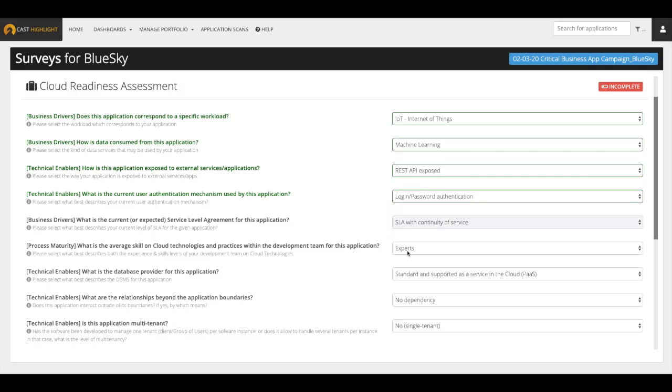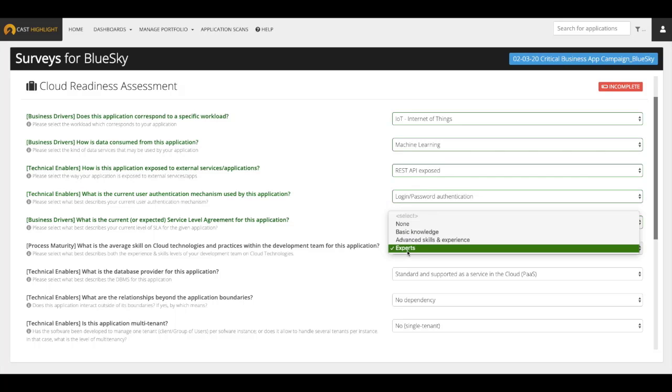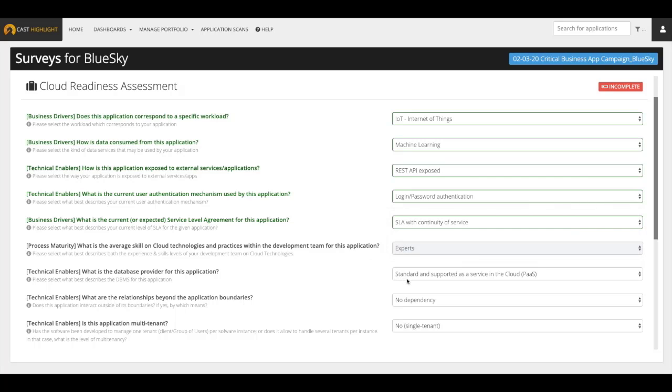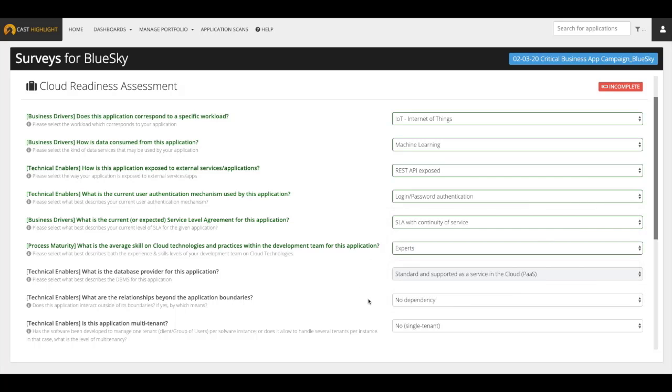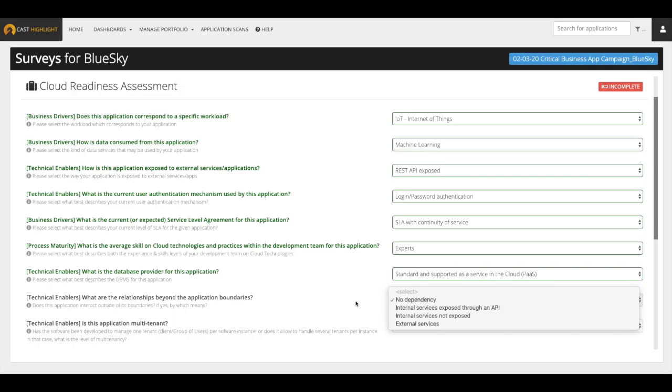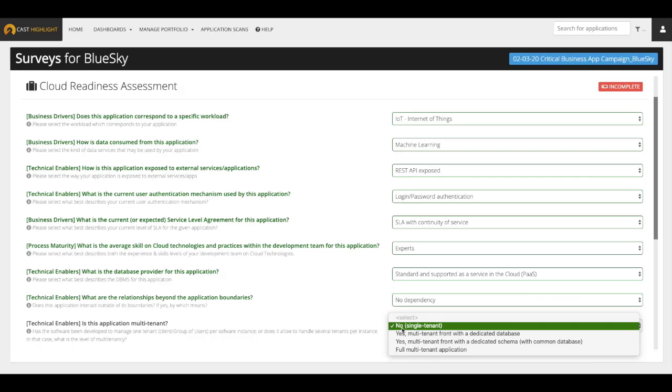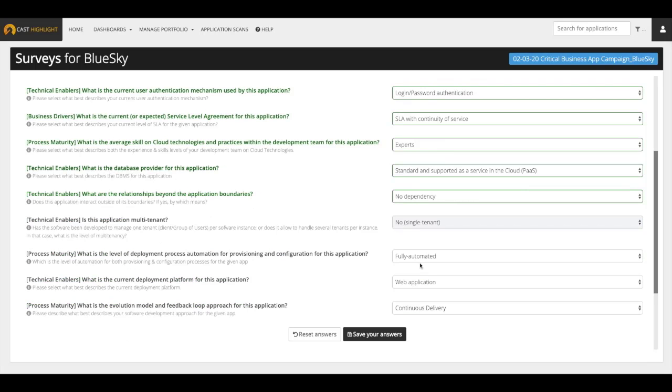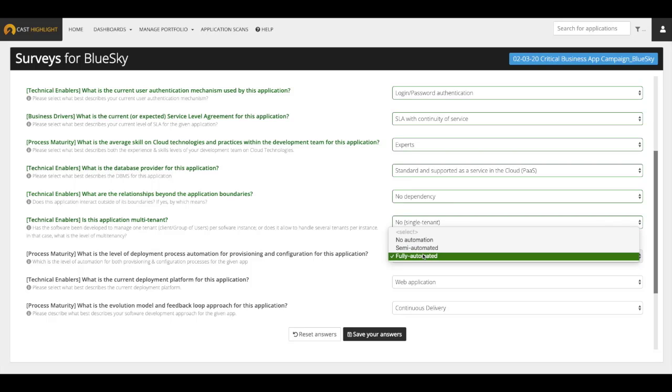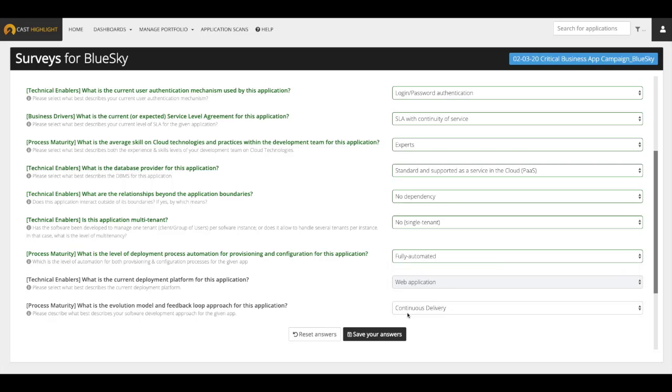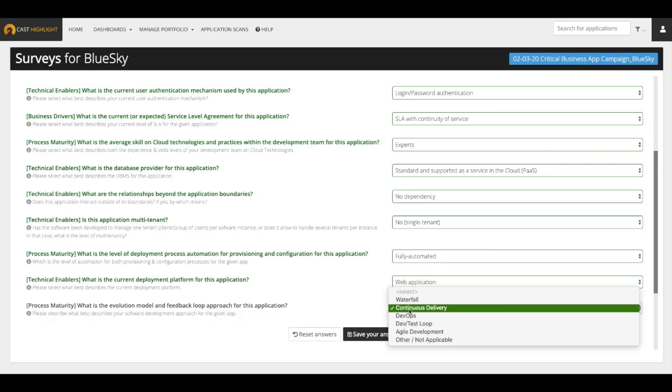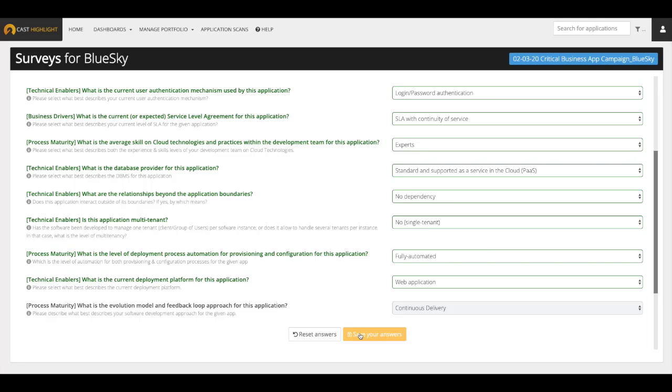The level of skill on the team when it comes to cloud technologies, the database type of this particular application, the relationships of this application beyond its current boundaries, and the type of implementation of the application, whether it's single tenant, a hybrid, or a multi-tenant application. Also, what is the level of automation for this application? What is the deployment, whether it's a desktop, a web, or a mobile application? Lastly, what is the delivery model? Is it a continuous delivery, a waterfall, or an agile development delivery model? Let's save our answers.